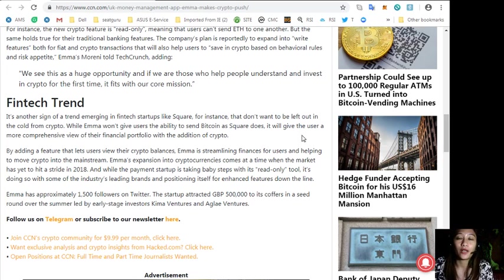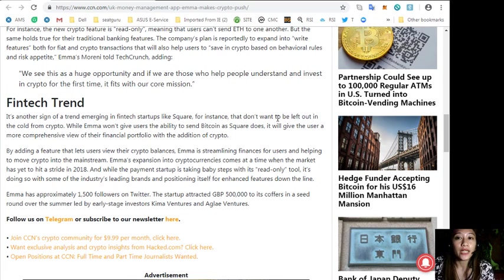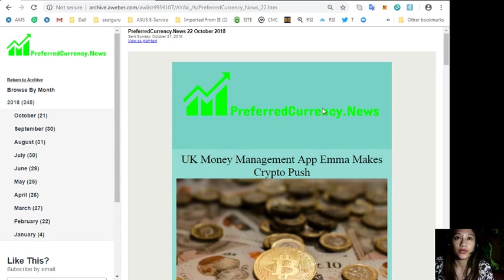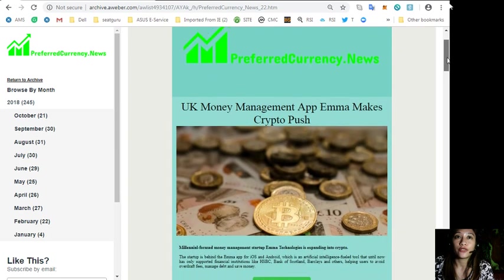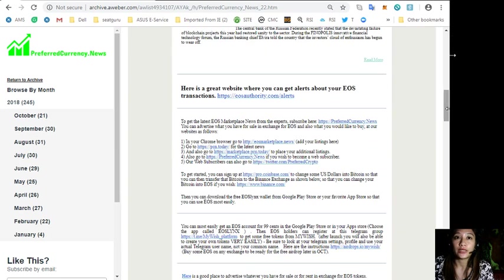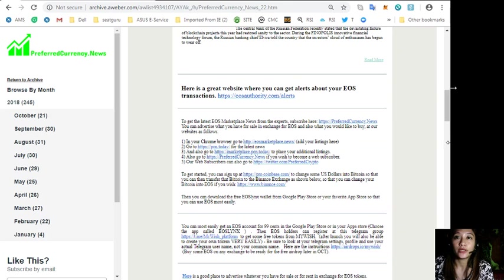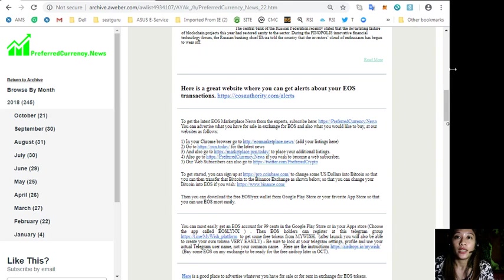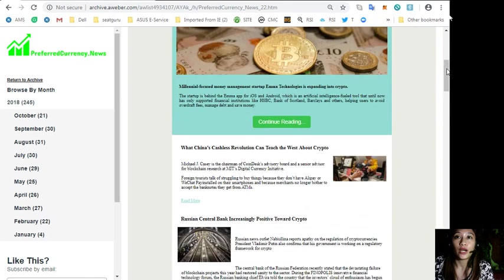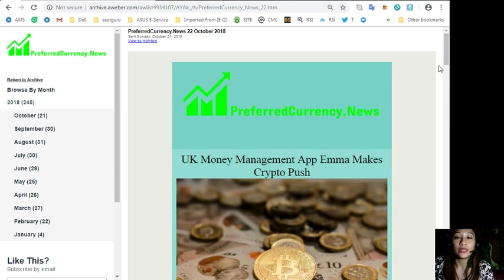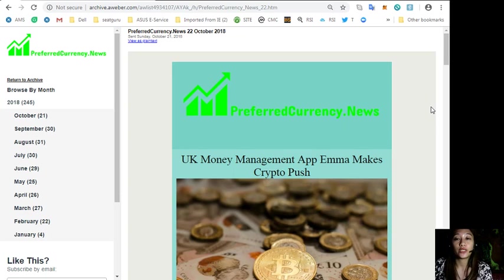Here is what the newsletter looks like. This is the newsletter from preferredcurrency.news. If you want to receive or subscribe for this newsletter, you can always do so.